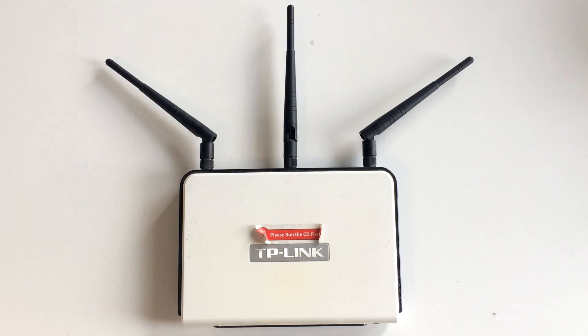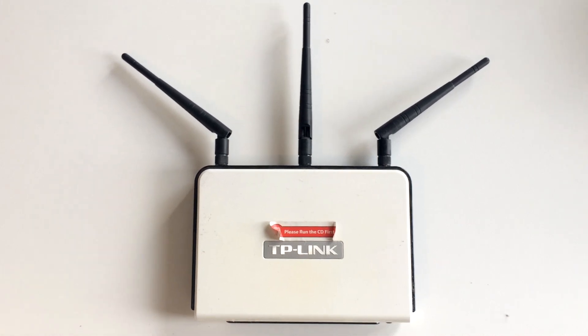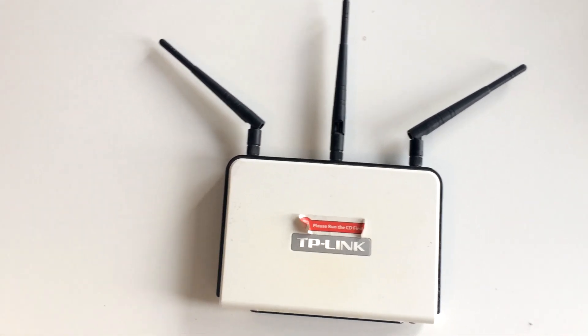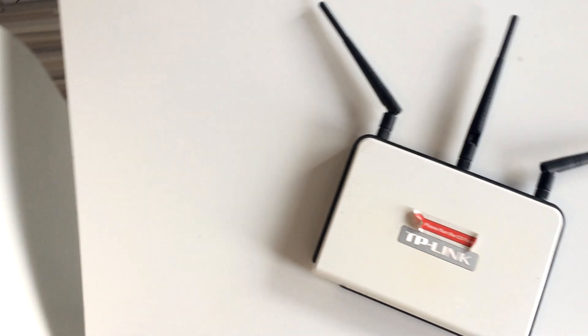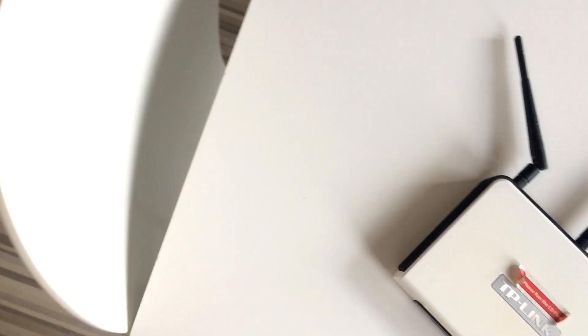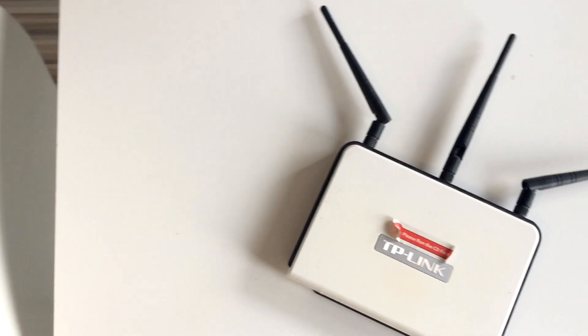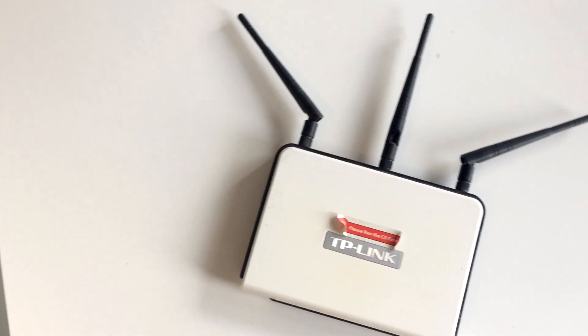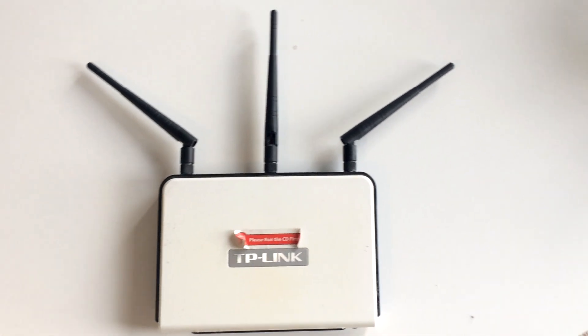This router by itself has everything sufficient for normal operation. It supports wireless N technology, has gigabit LAN and runs relatively stable. When I say relatively stable, I mean that every month or two, depending on how much it has been loaded, it tends to hang and needs to be rebooted.